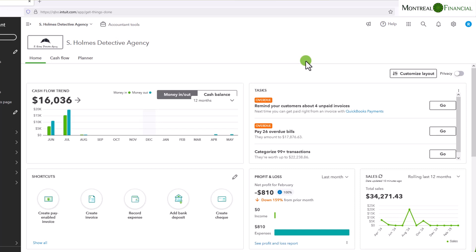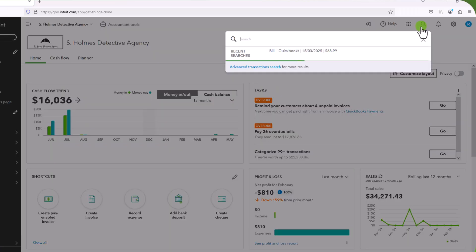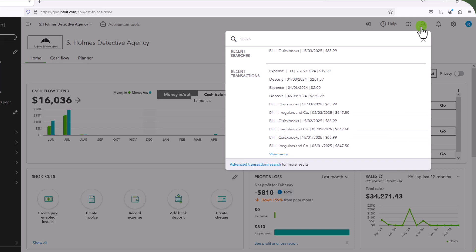Okay, so QuickBooks actually has a very simple way to find transactions that you have just entered, or if you just want to find a transaction that you entered in the past. And the way to do that is to simply go over to the magnifying glass on the right-hand side, click on that, and you will see there is a dropdown. And the dropdown shows you the recent transactions that have been entered.